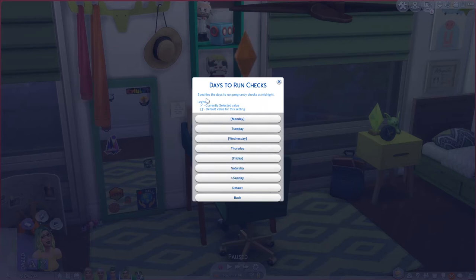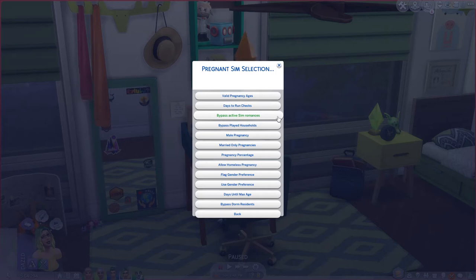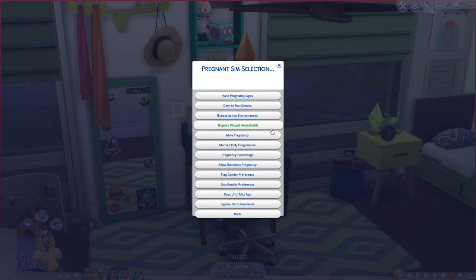You can bypass your active sim's romances — so if your active household sim has a partner not living with them, that partner won't get randomly pregnant. I always have that turned on. Bypass played household is for rotational players — if you don't want a family to become randomly pregnant when they're not your current active household, you can enable that.